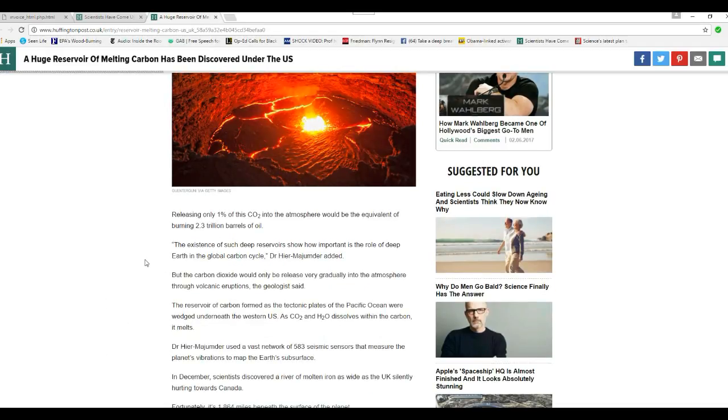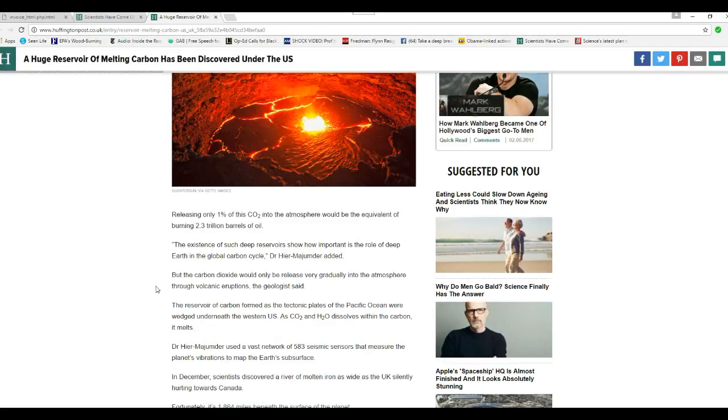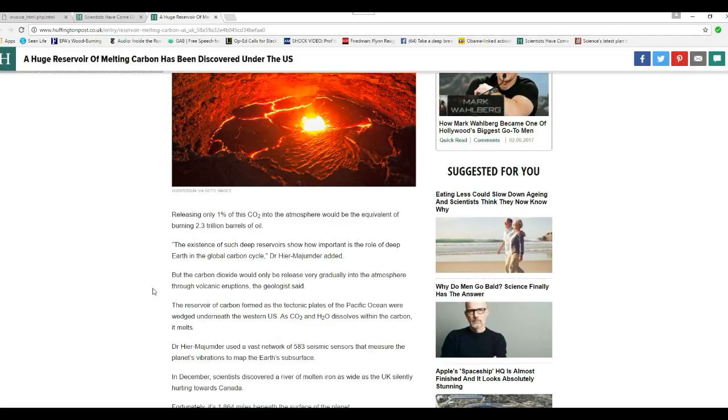Releasing only 1% of this CO2 into the atmosphere would be the equivalent of burning 2.3 trillion barrels of oil. The existence of such deep reservoirs shows how important is the role of deep Earth in the global carbon cycle. Carbon dioxide would only be released very gradually through volcanic eruptions, the geologist said.